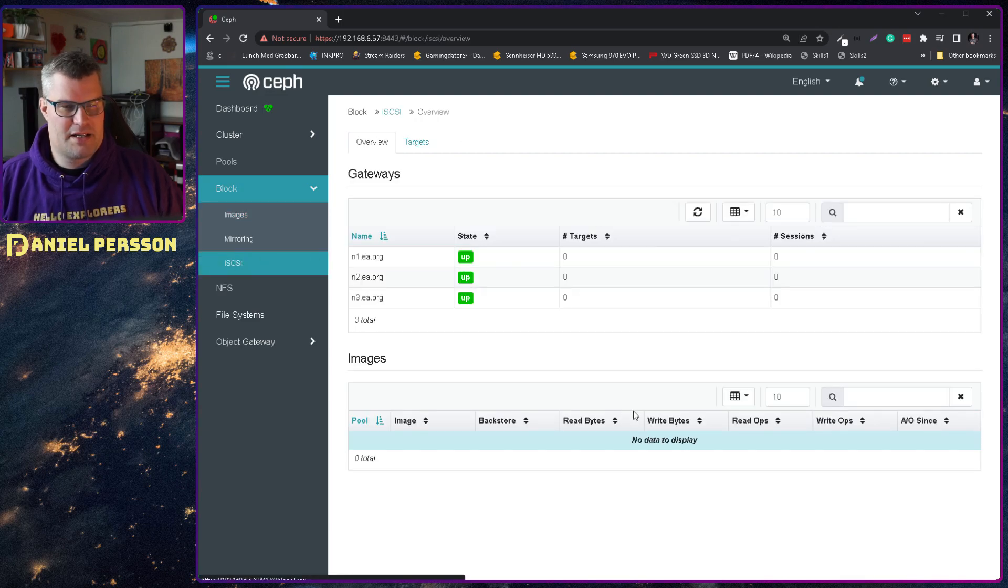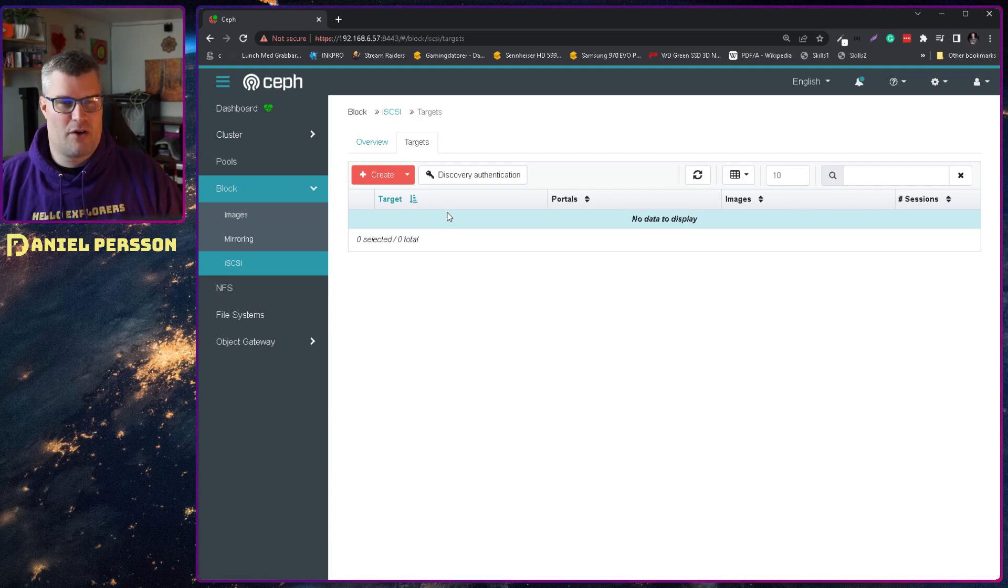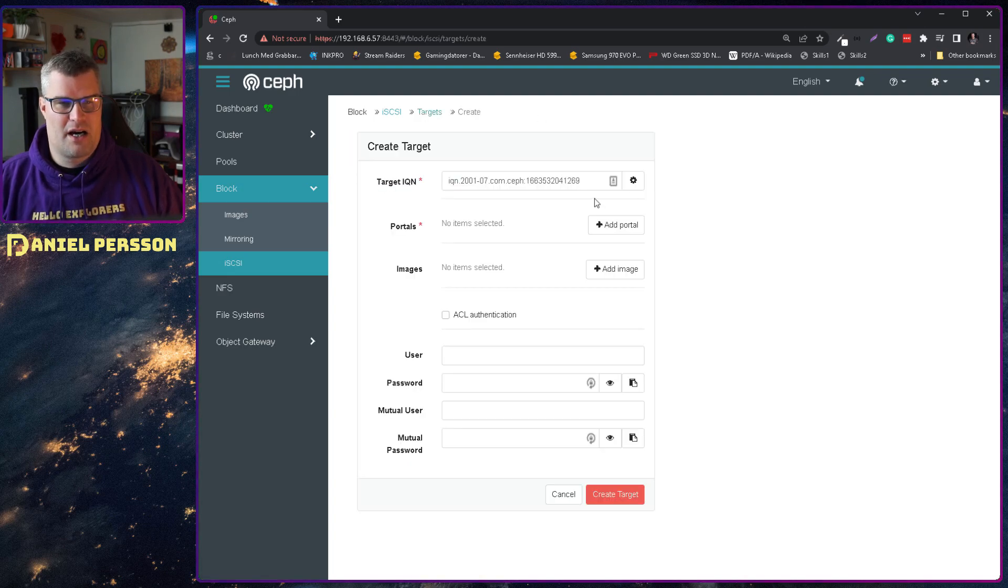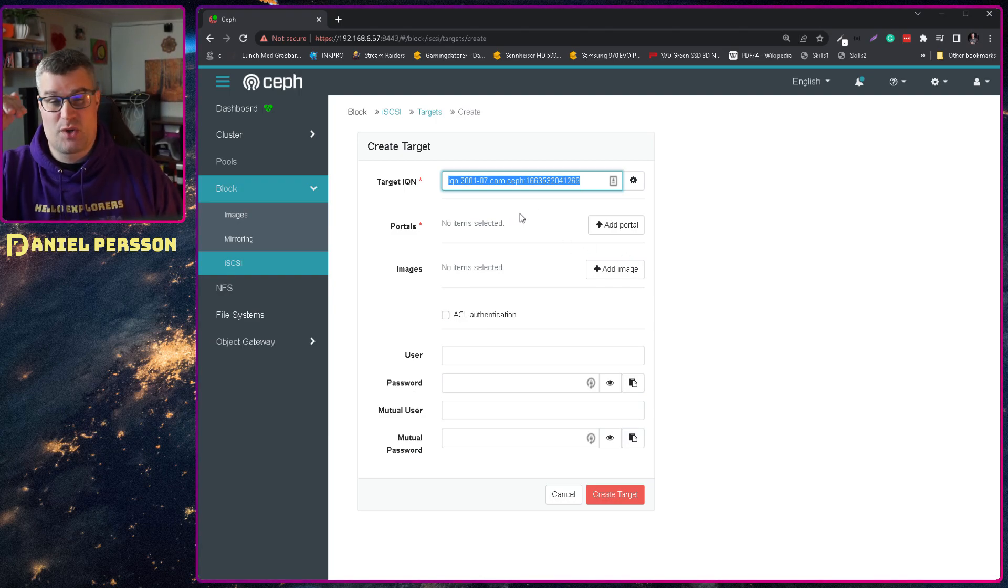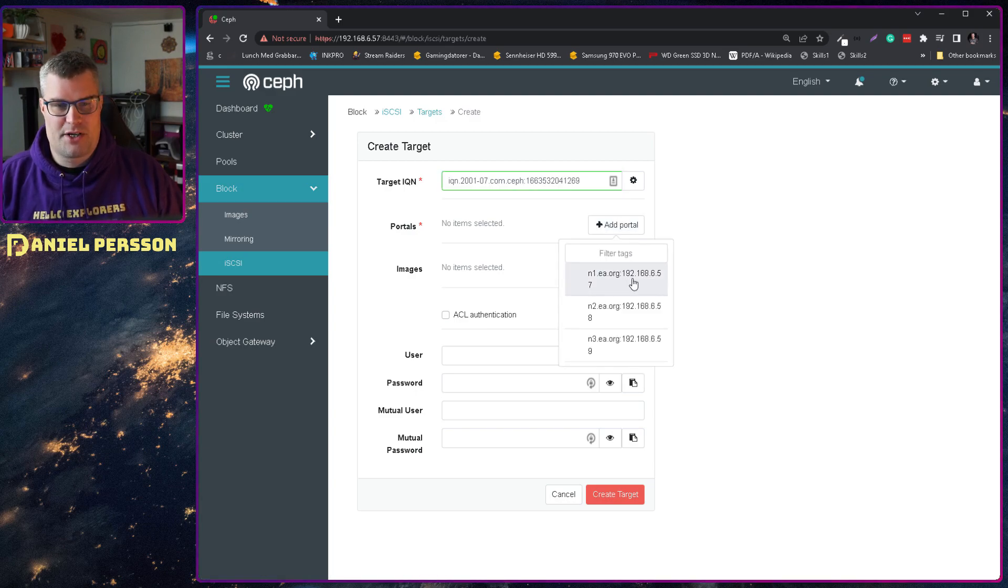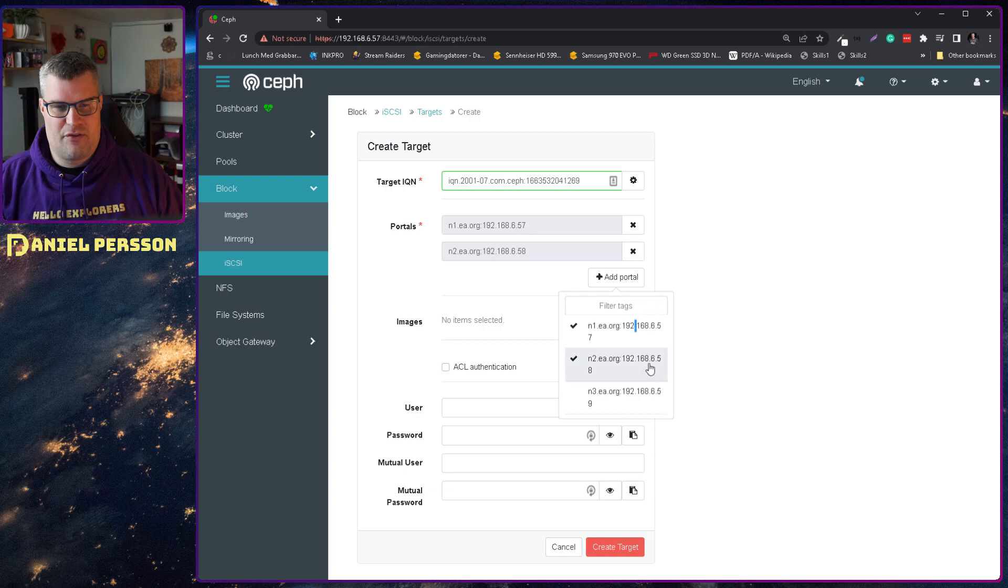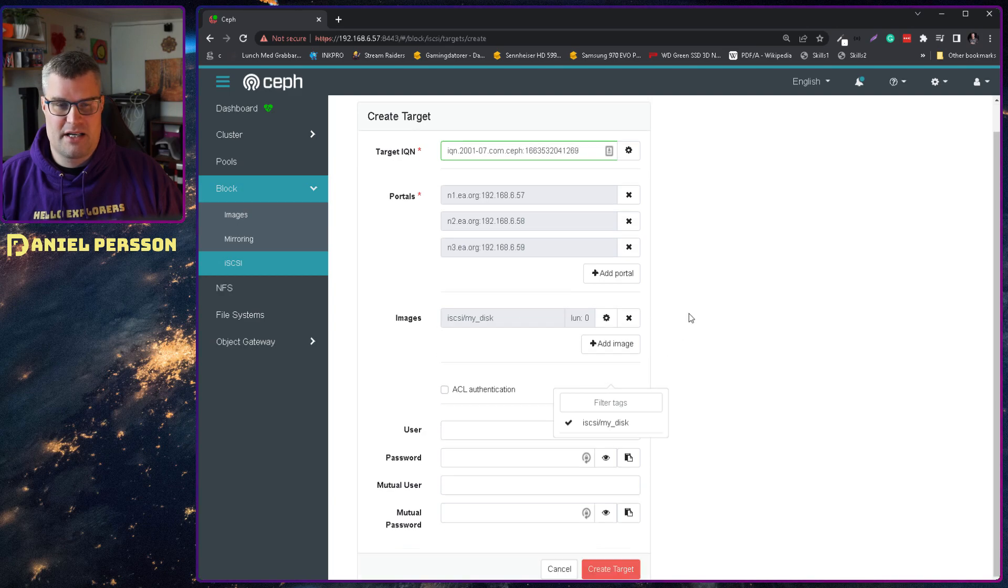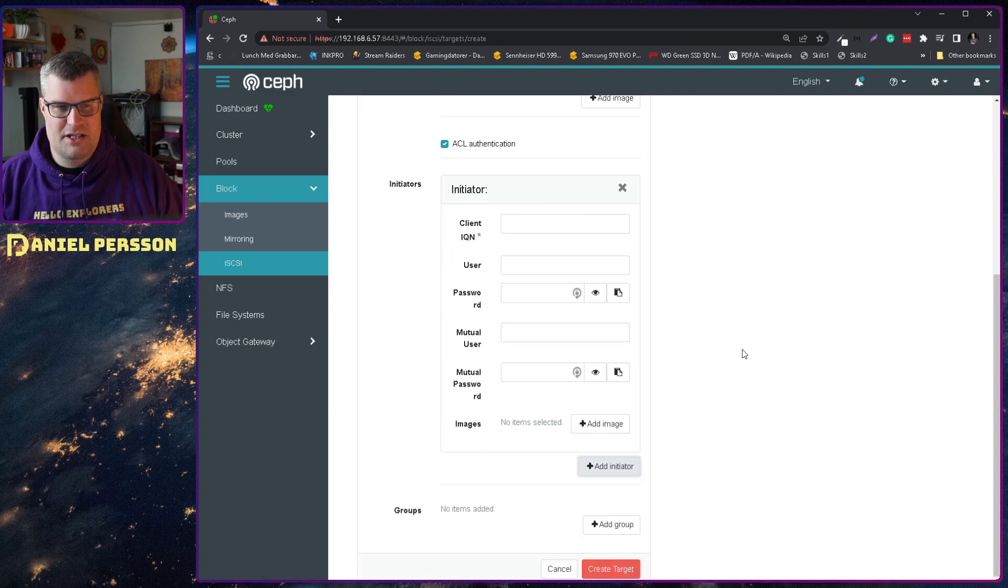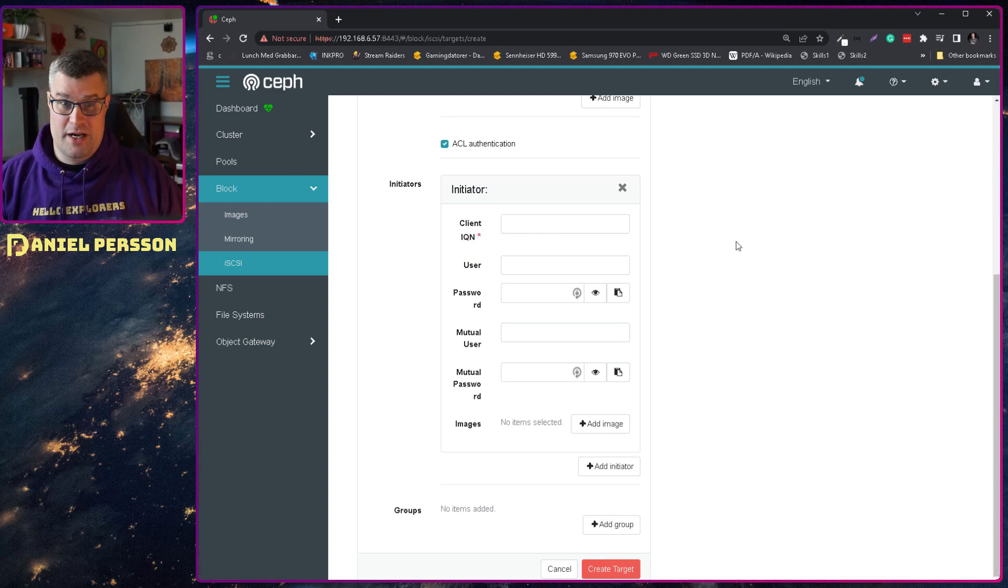If we go into the iSCSI menu here, we see that we have something called targets over here. If I go there and then create a target, I can say that I want to create a target that has this IQN, which is a specific name for the specific target, and that is what you connect to. Then you have to add portals. Here I will add all my different hosts here as portals. I need to add an image, so I add this iSCSI my disk. Then I will change to ACL authentication and add an initiator. Here I need a client IQN. Now we need to go over to Windows to figure that one out.